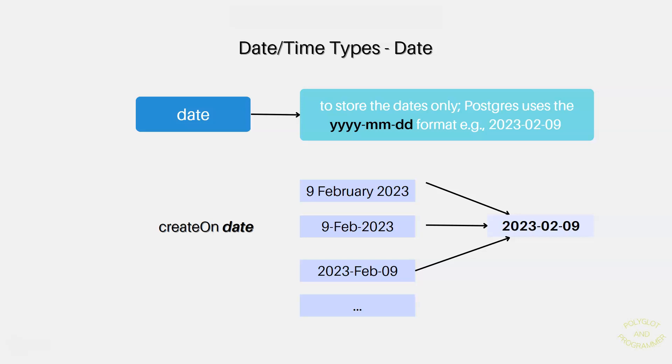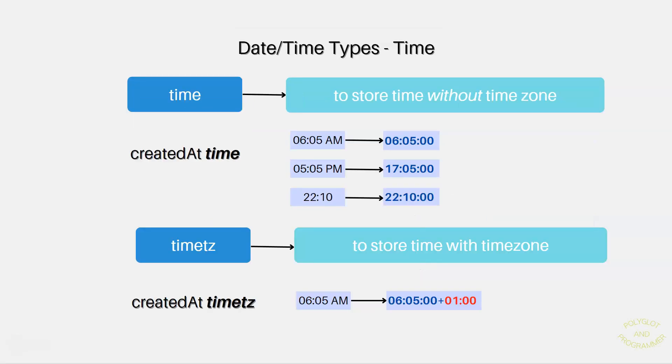Look at these examples. We have 9 February 2023 here on the left side, in different formats. And here, how PostgreSQL converts. And lastly, we also have access to storing time.